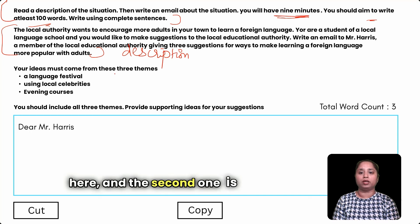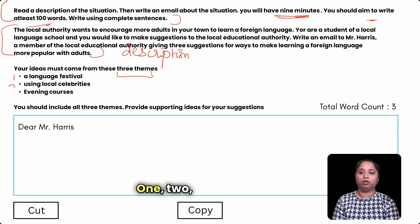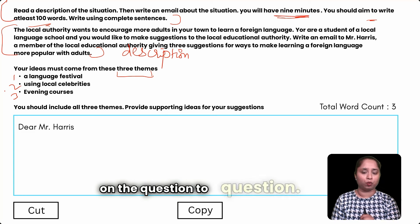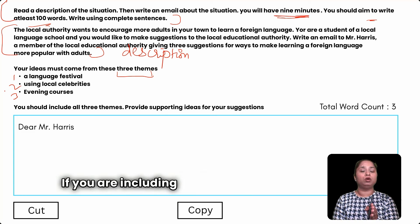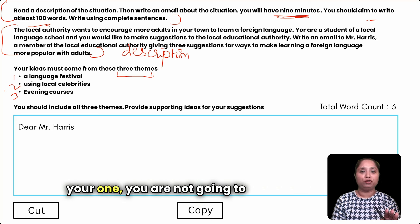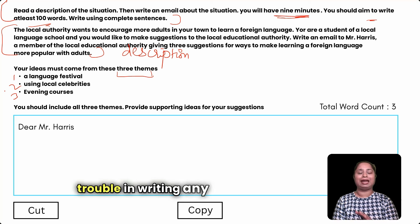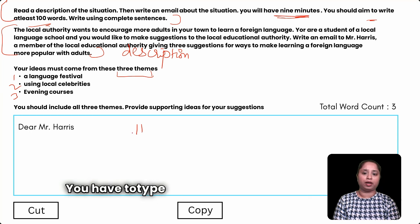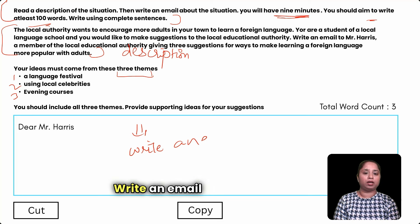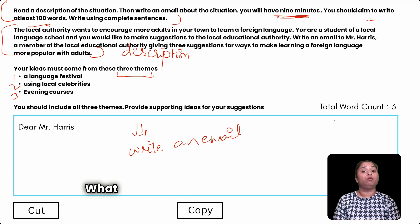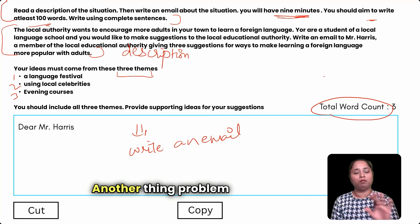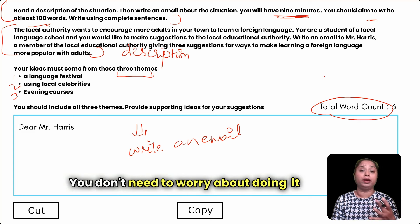The second part is your three prompts — one, two, three — though sometimes it's only two, depending on the question. If you include both the description and the themes, you won't face any trouble writing any kind of email. You have to type your email in the provided box, and the word count will be displayed for you automatically — no need to count manually.